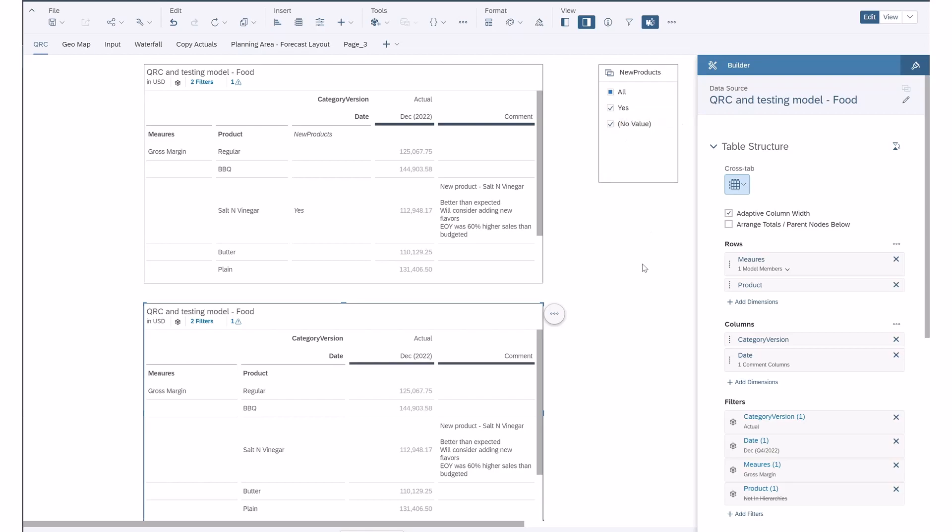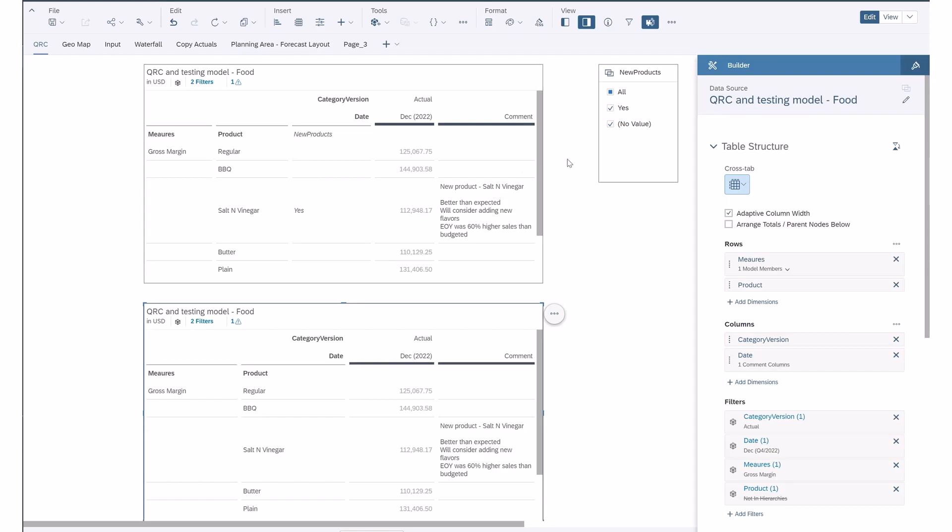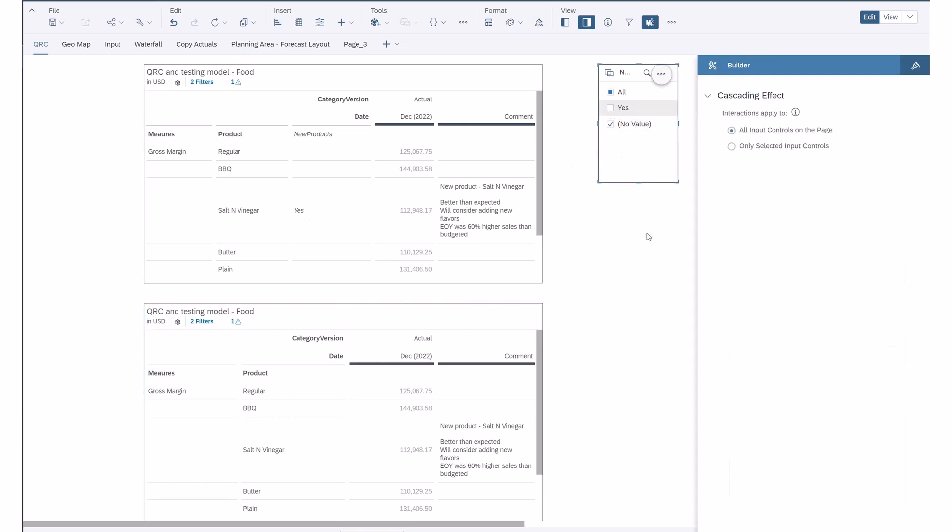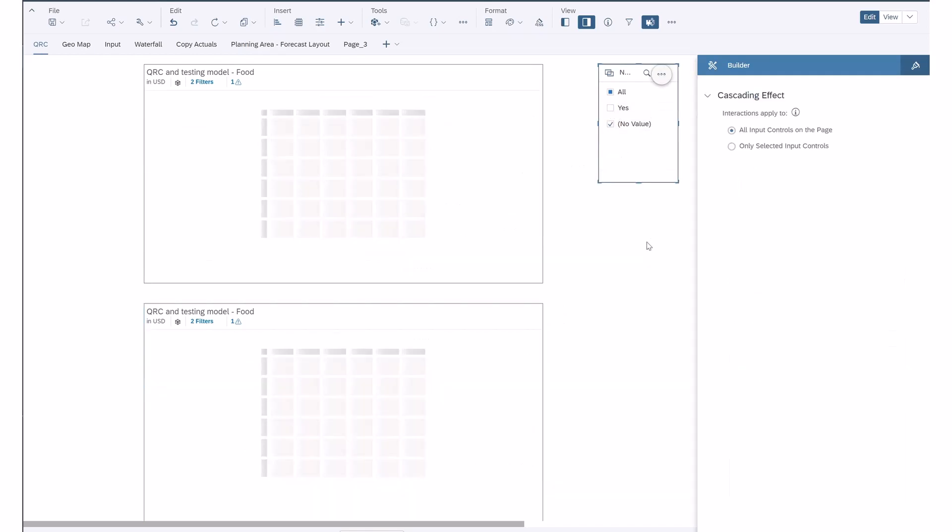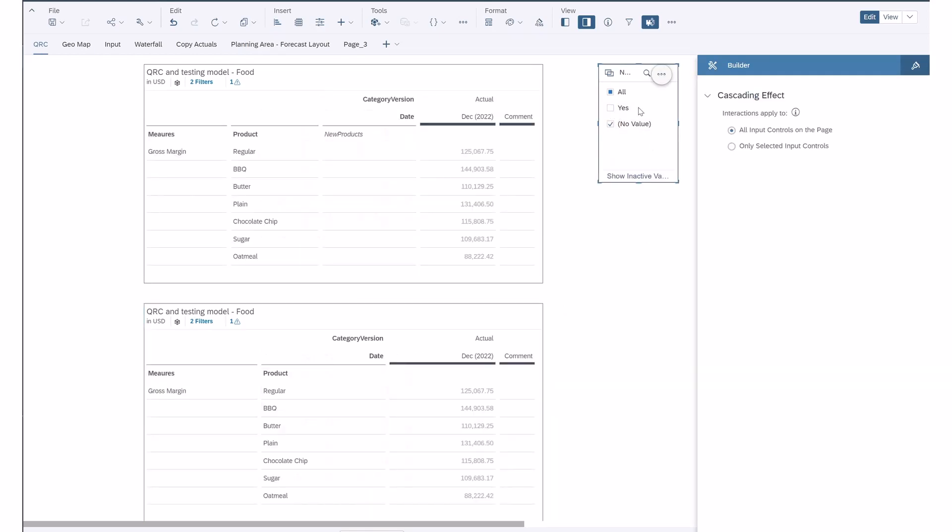What it allows you to do now is to make comments based on a filter for a property. As you can see, I've already left a comment under this property, under new products. If I take off the yes filter, you can see that's no longer filtered and the comment's not showing anymore.